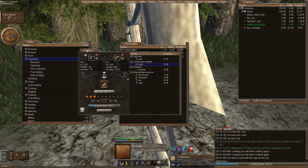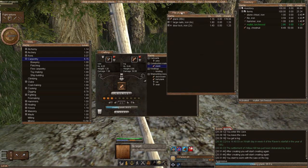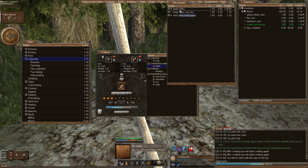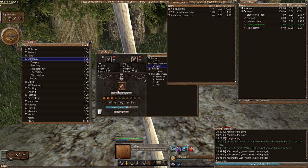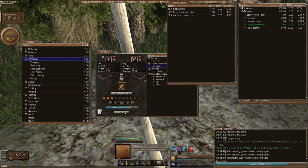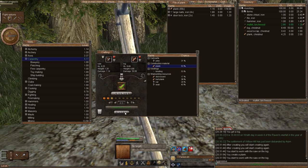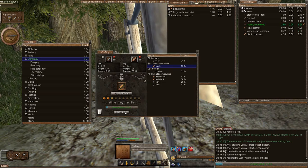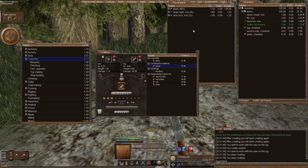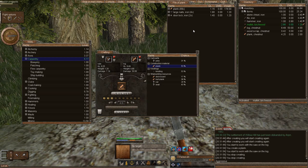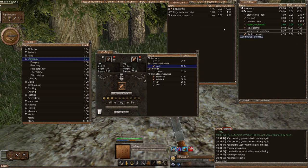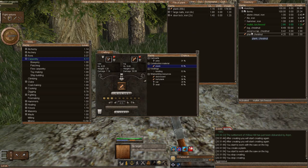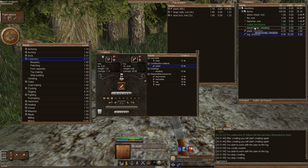I went ahead and made 89 planks. That's kind of loud. Gave me enough skill, gave me 6 skills in order to build a house.